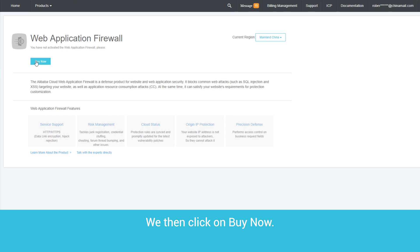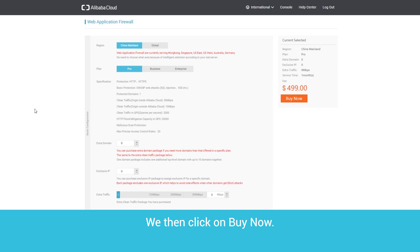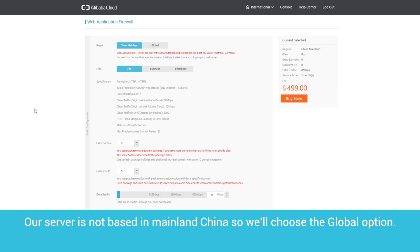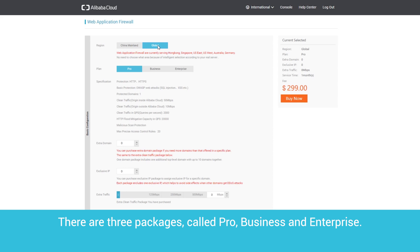We then click on Buy Now. Our server is not based in mainland China, so we'll choose the Global option. There are three packages, called Pro, Business and Enterprise.